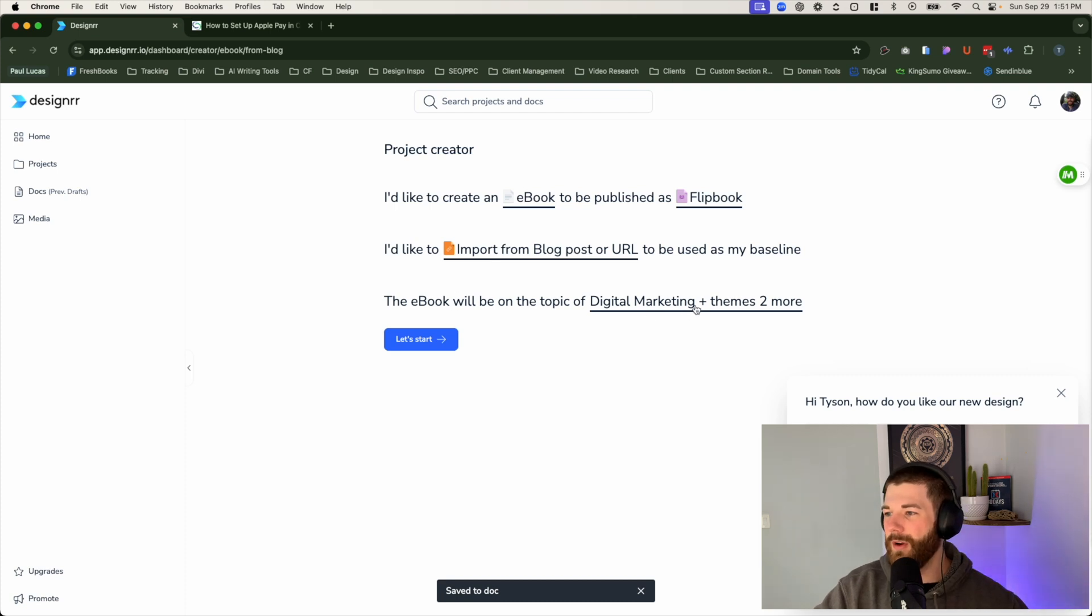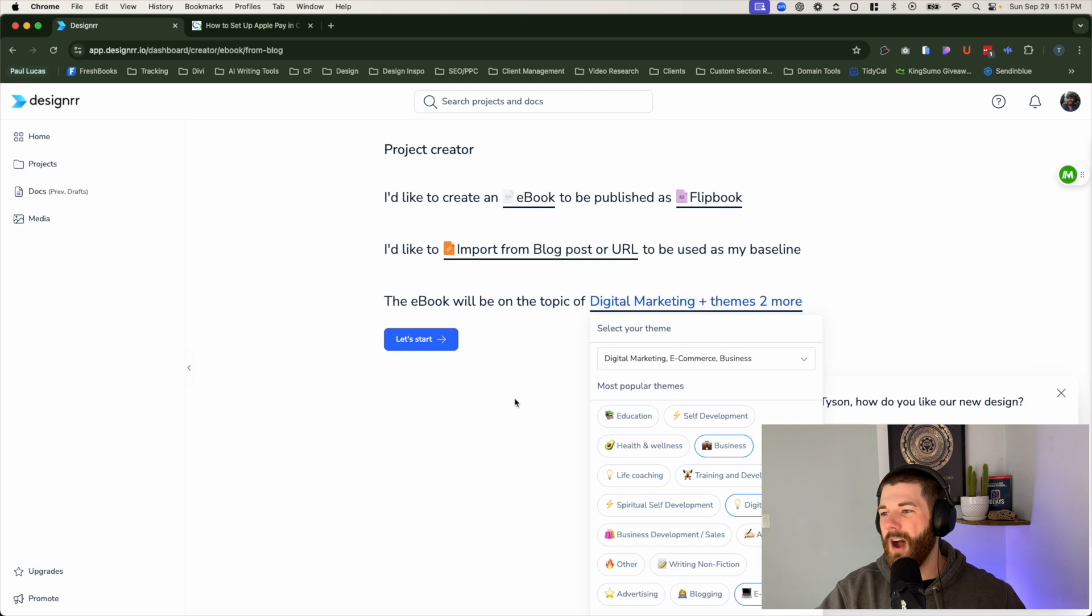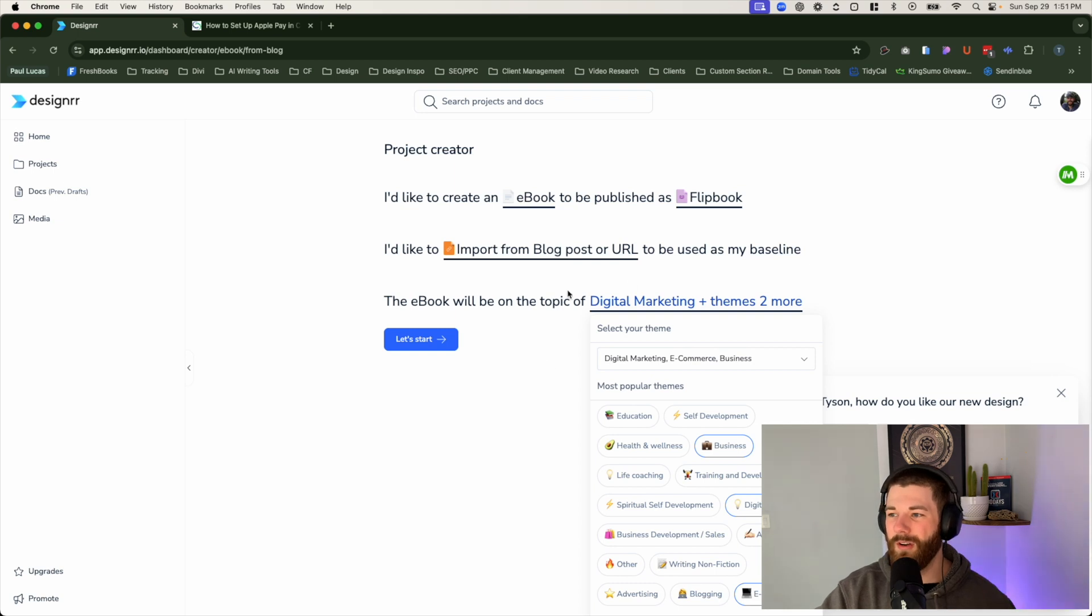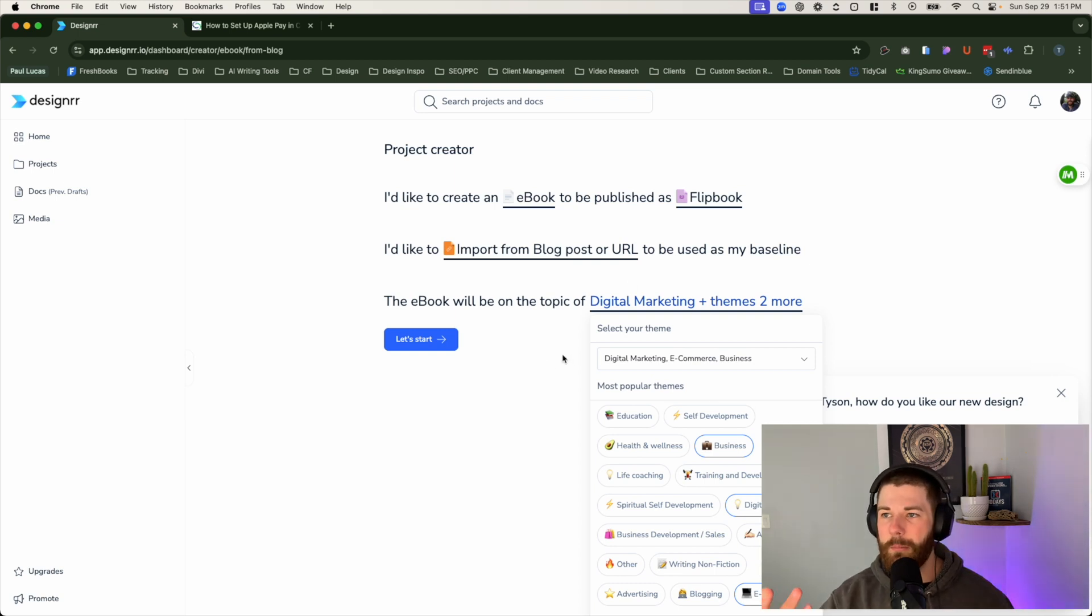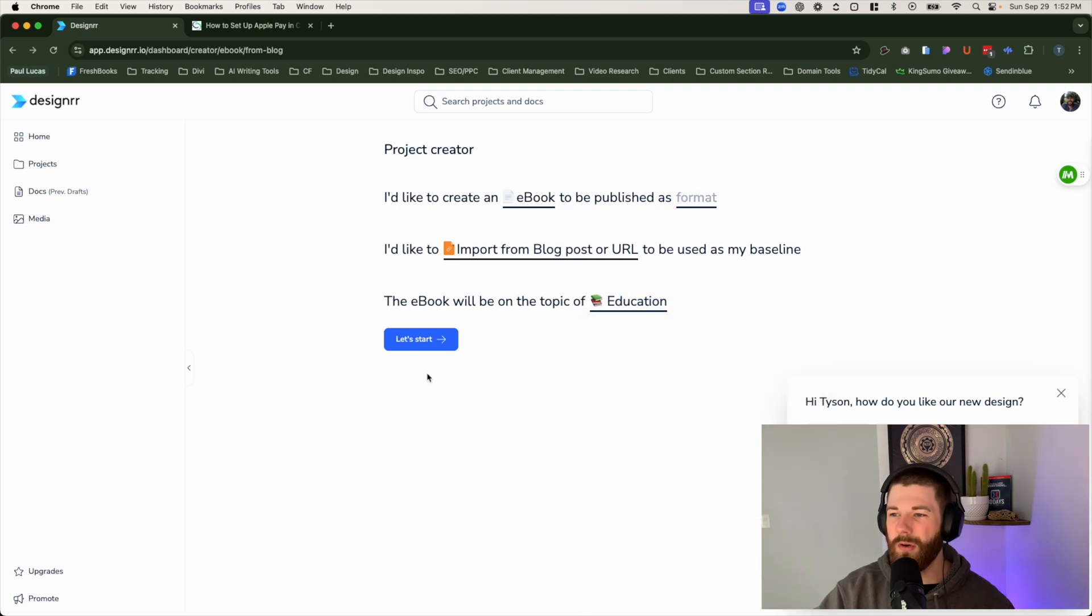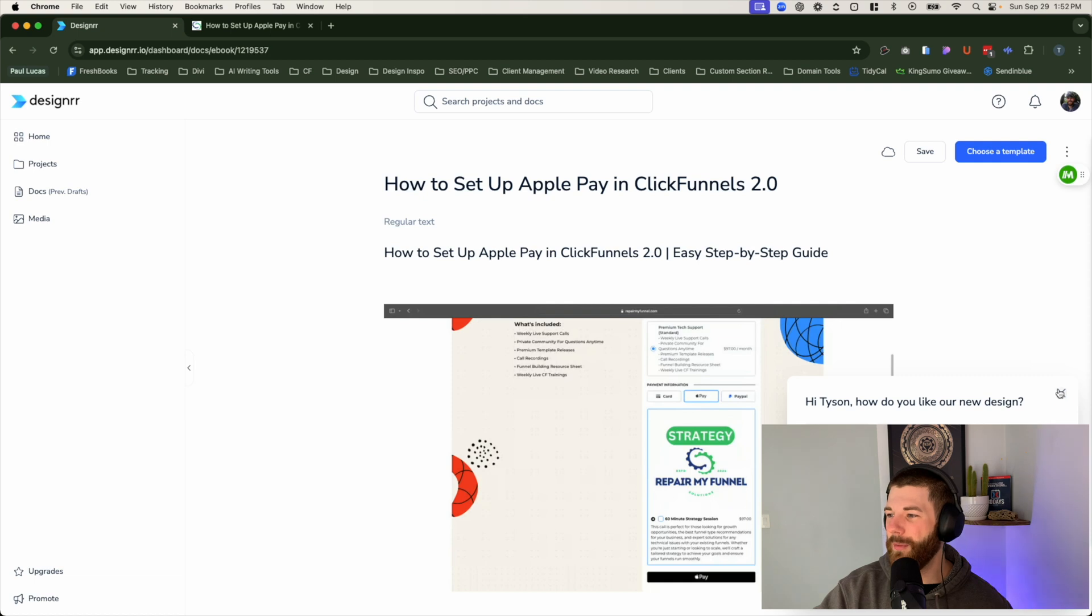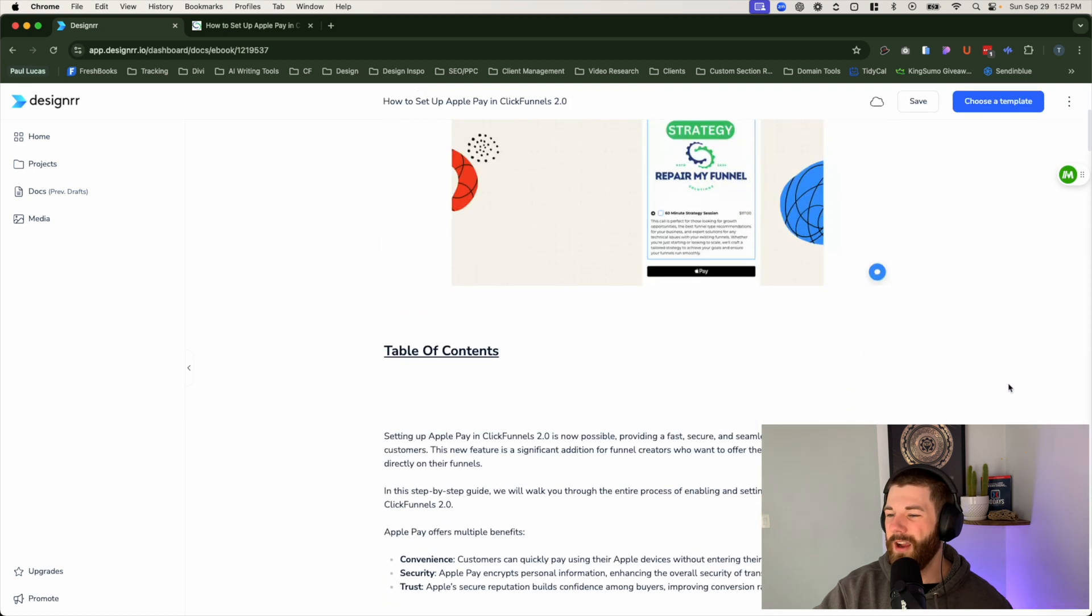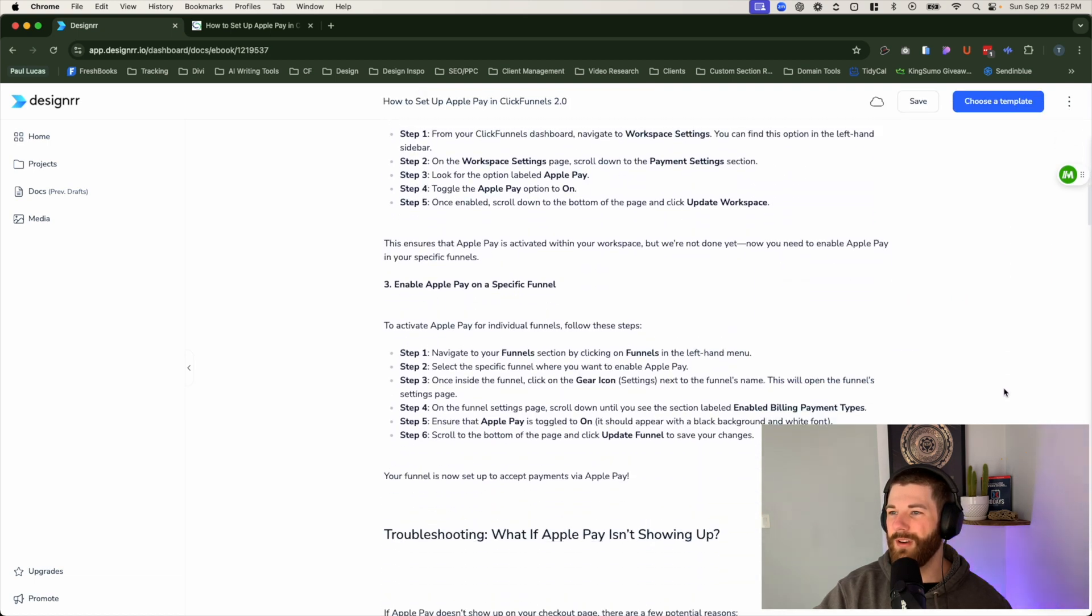And then from there, you can go and select the themes that you want to use here. Any different topics that you might be touching upon for your industry, just select it from this dropdown so it can present you with the best templates that will benefit you. Anyway, just go ahead and click on let's start and it will allow us to view over the information or stuff that is pulled over from that blog post.